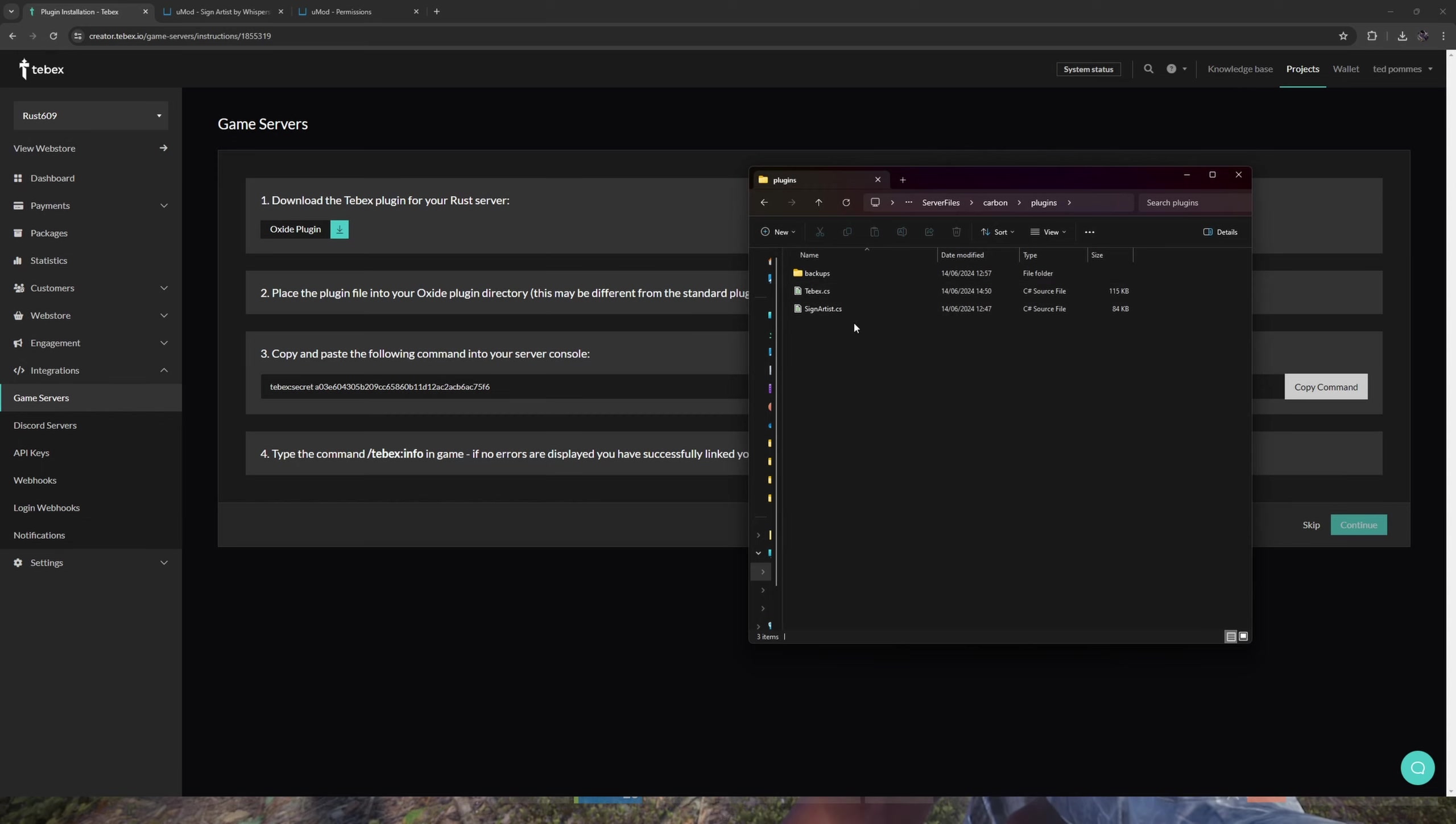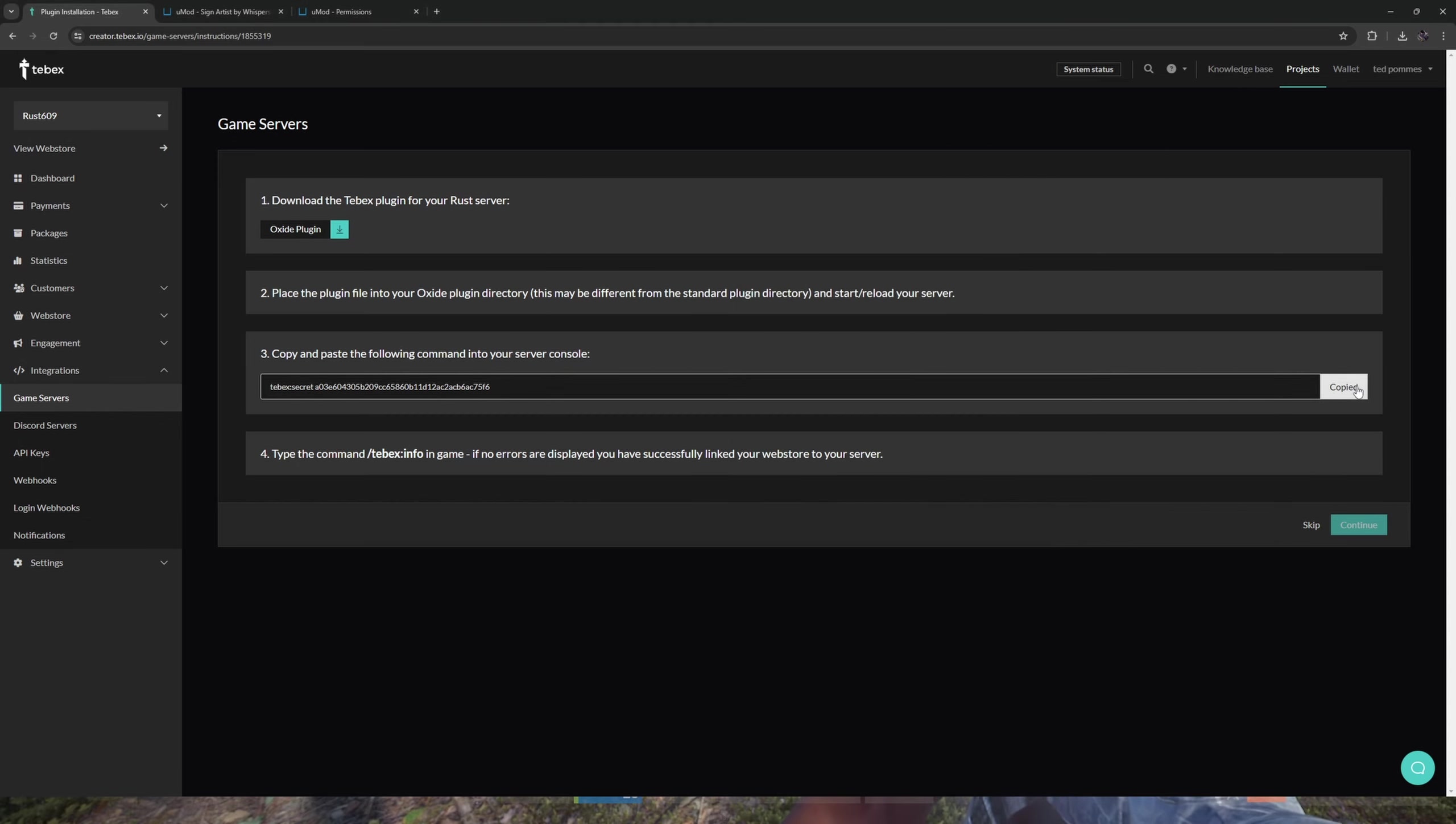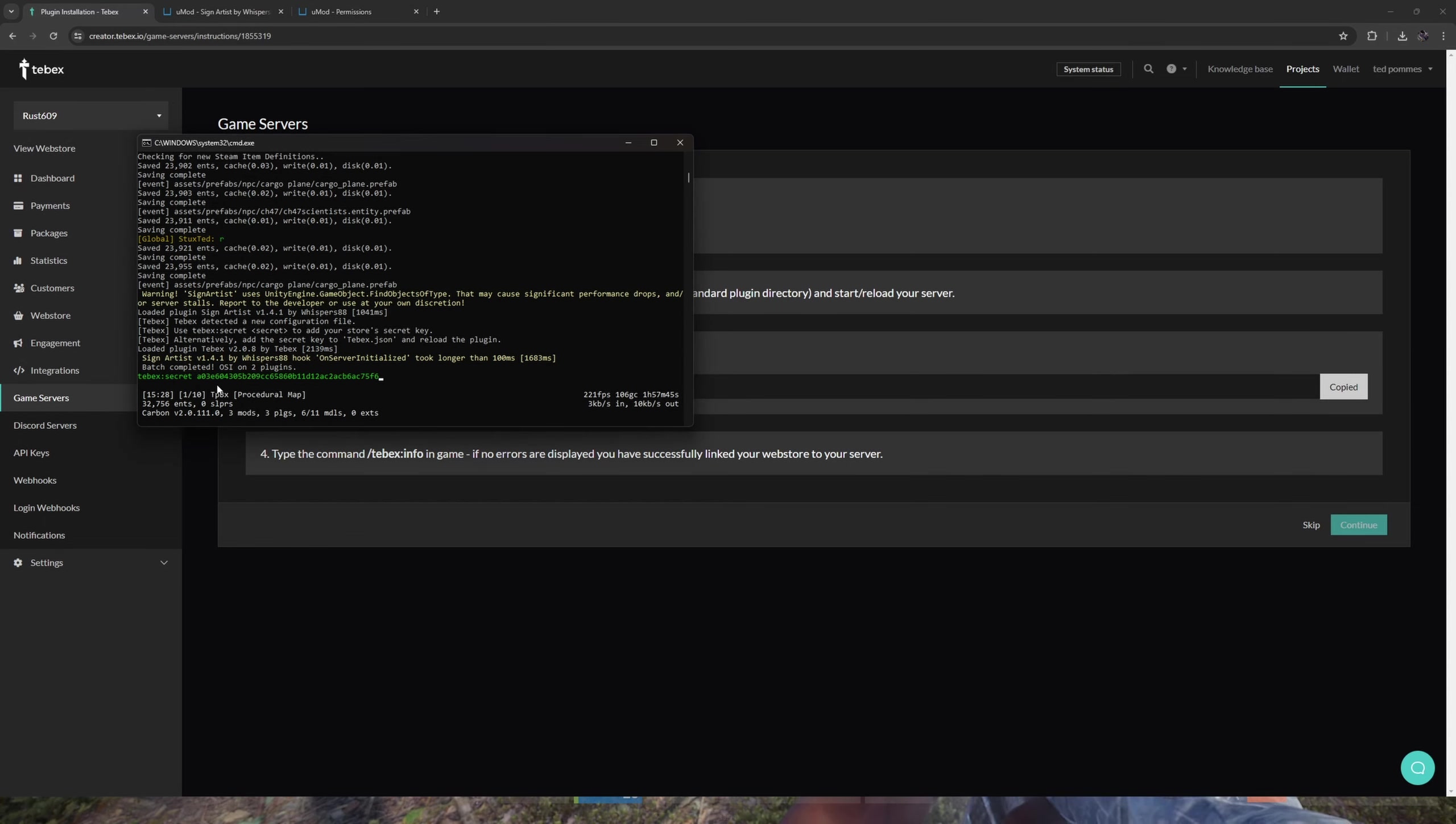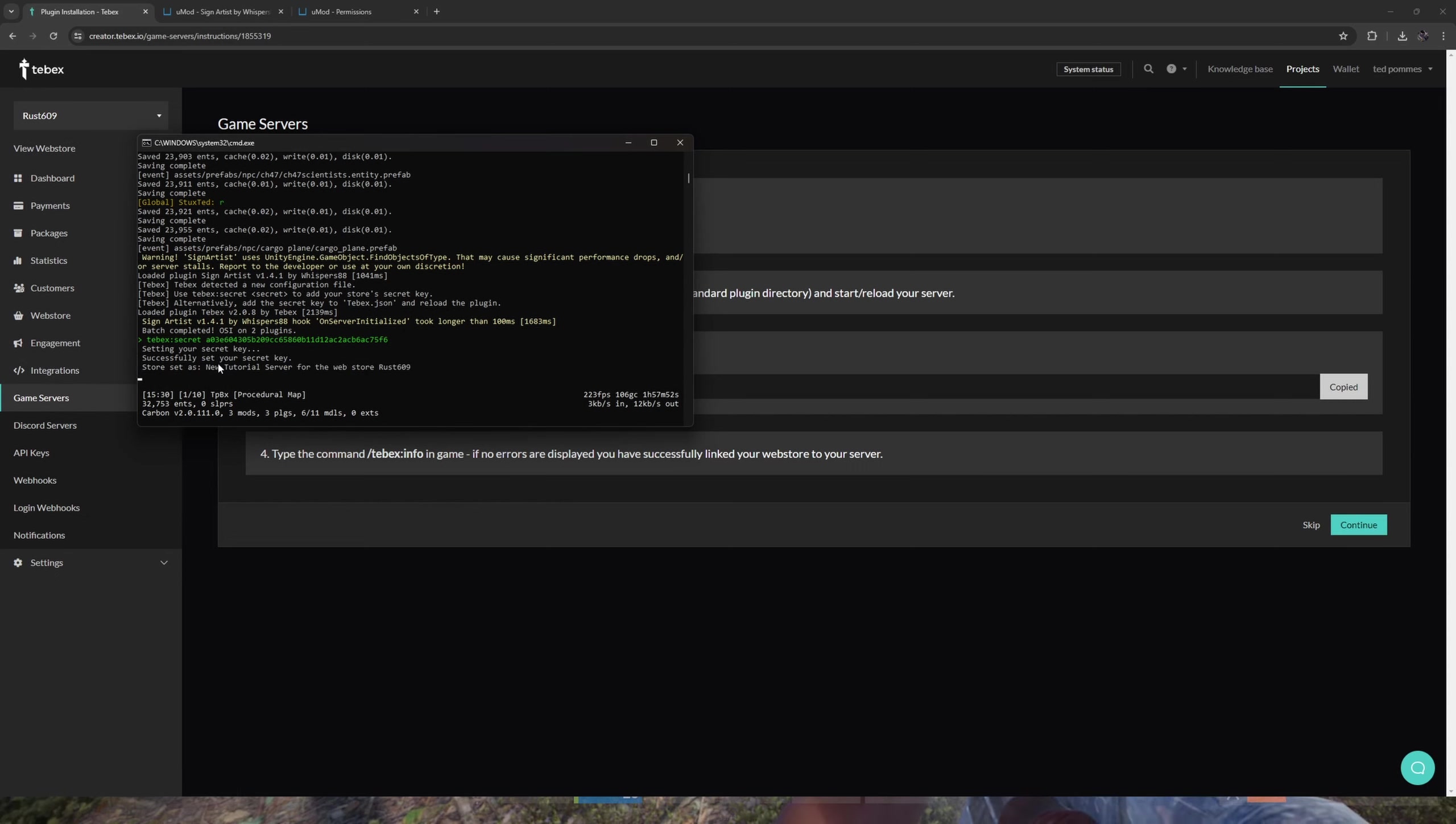So instead of going to Oxide plugins, I'm going to go to Carbon and then plugins. So Tebex and SignArtist are now inside of the plugins folder. We are then going to copy the following command and paste it inside of our server console. So I'm going to paste that over here and then just press enter. Successfully set up your secret key.